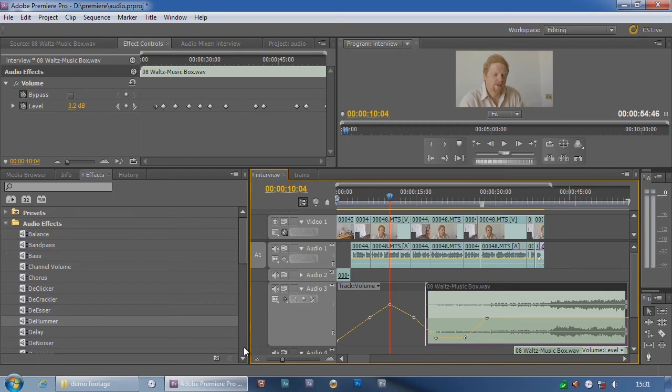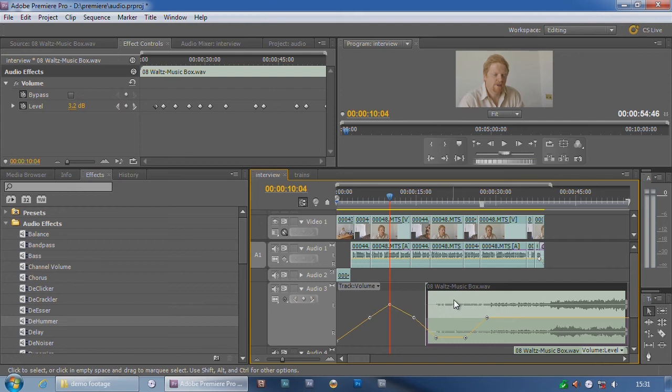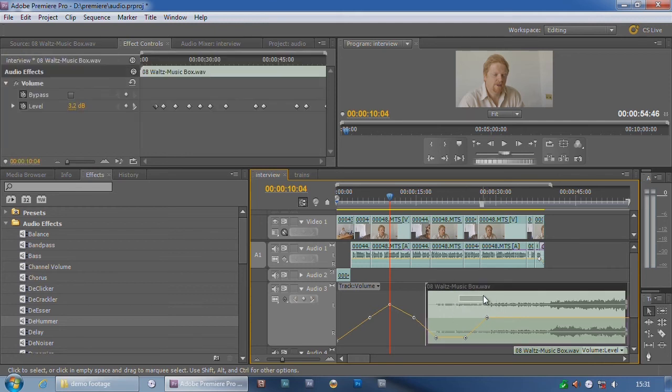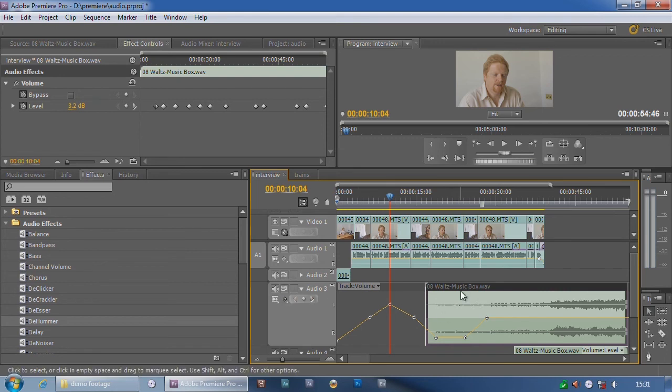There are several things to be wary about track keyframes. For a start, the simple thing I just did, I'm trying to move that sound, and it won't move for Toffee. Why is it not moving? I haven't locked the track, I haven't locked the item. It's not moving because I've got track keyframes showing.